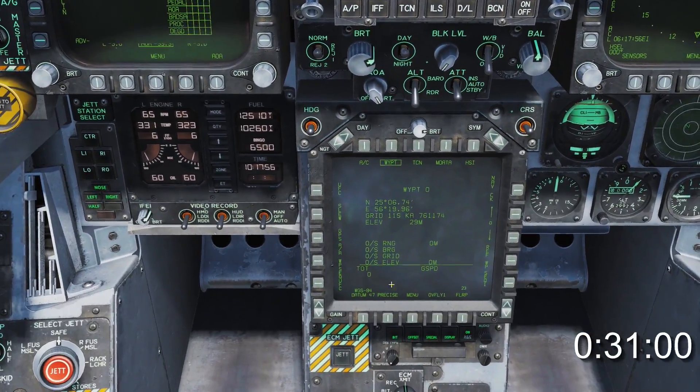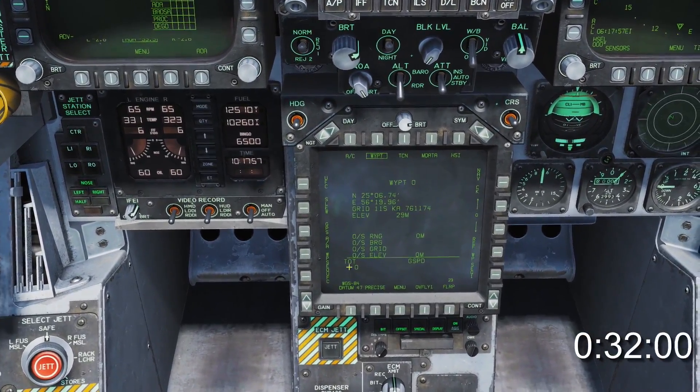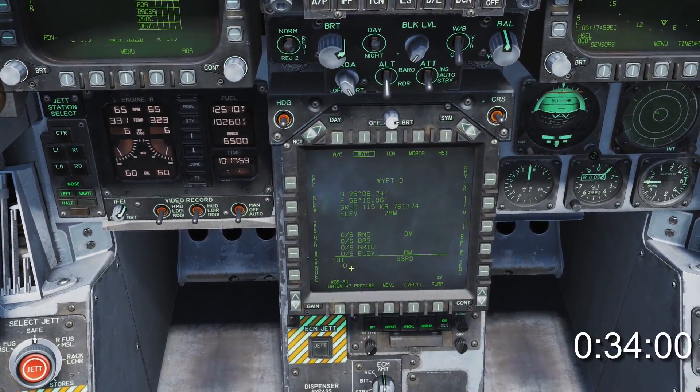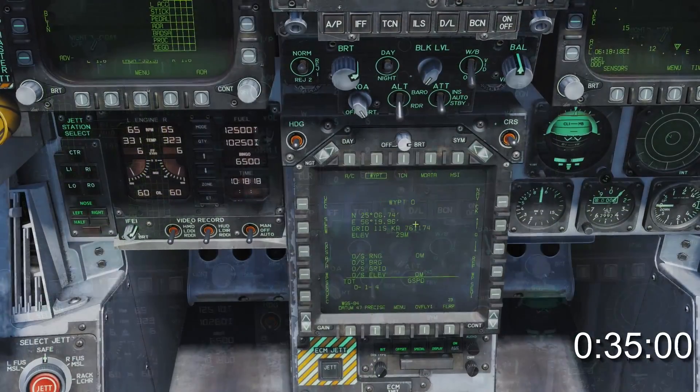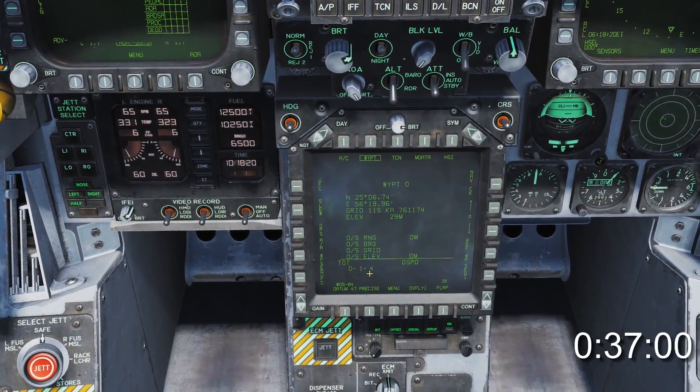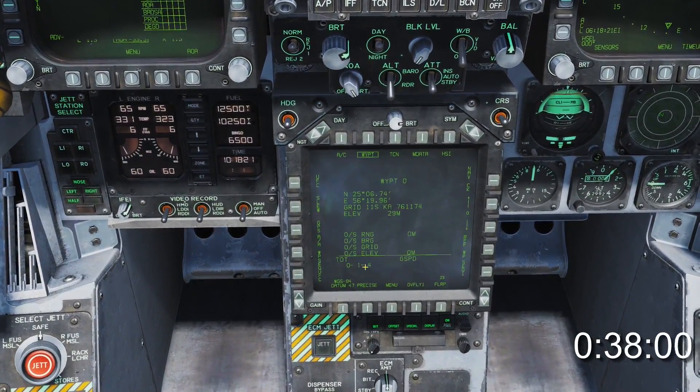If you now look at your waypoint data page on the HSI, you will see your waypoint listed at the bottom. You can enter up to 15 waypoints in a sequence in any order you wish.